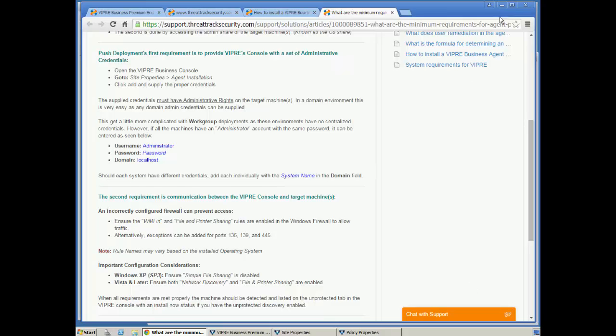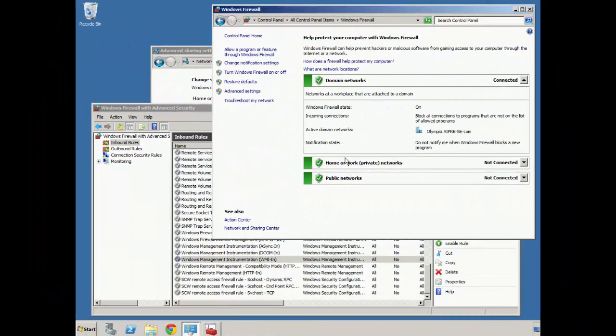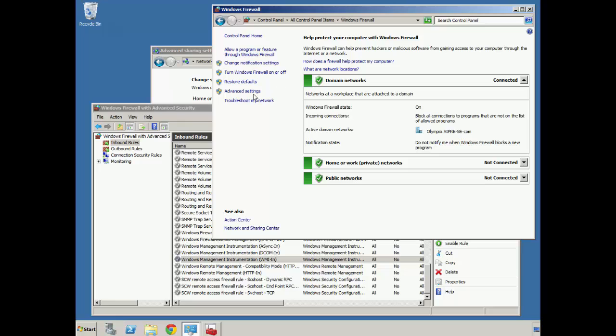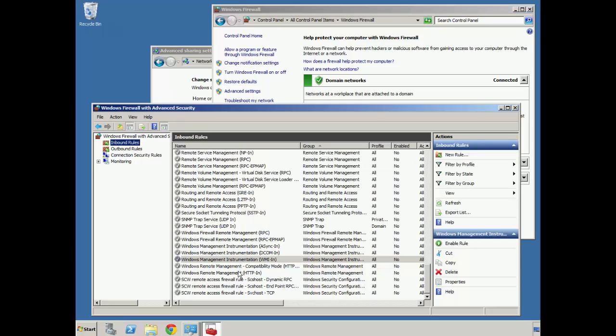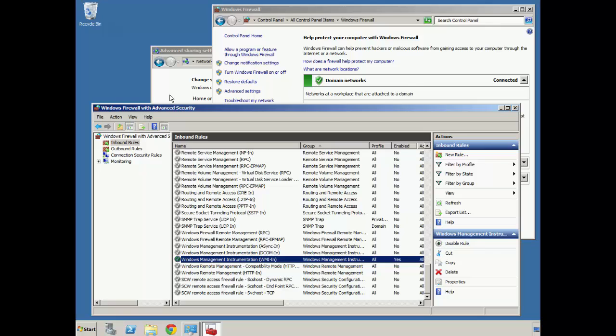I can show you some of those settings here real quickly. If you'd like, you can leave your firewall enabled, and we can just click on the advanced settings and make sure we enable a rule for WMI in.